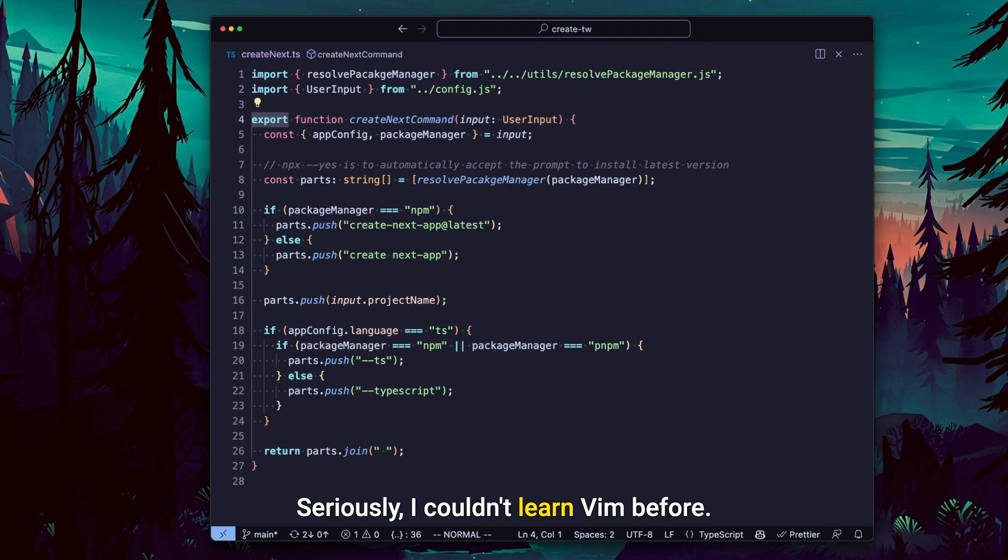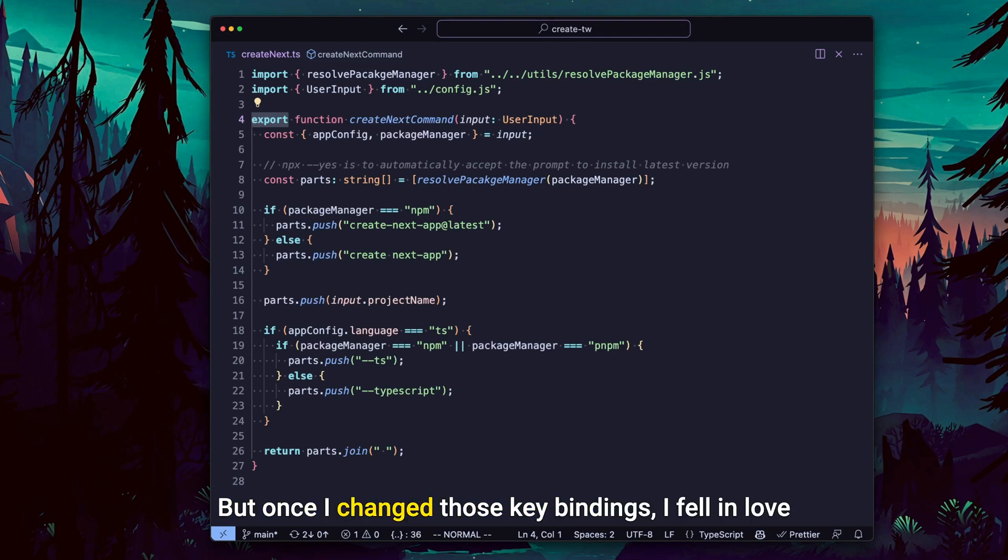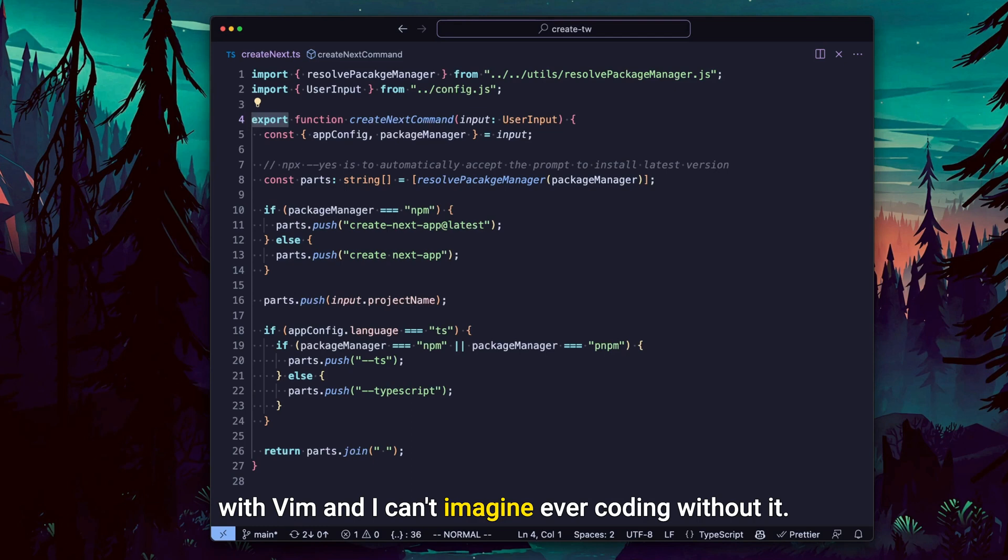Seriously, I couldn't learn VIM before. I just hated it. But once I changed those keybindings, I fell in love with VIM and I can't imagine ever coding without it.